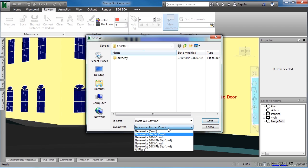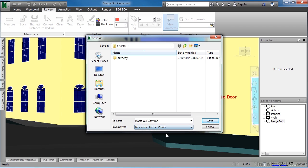Make sure that this says NWF. If it currently says NWD, click where this line is at next to Save As Type, and then change it to Navisworks File Set, an NWF.